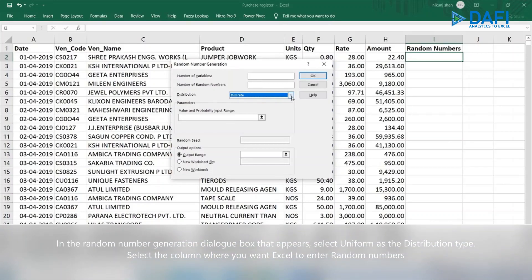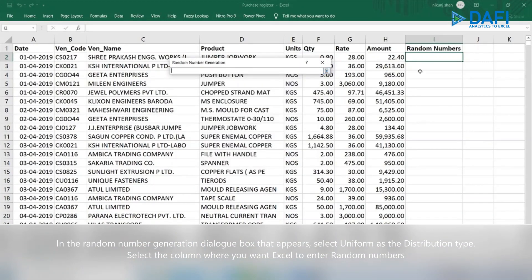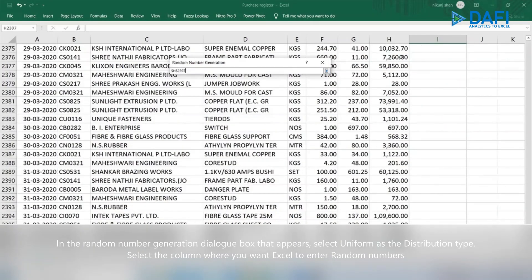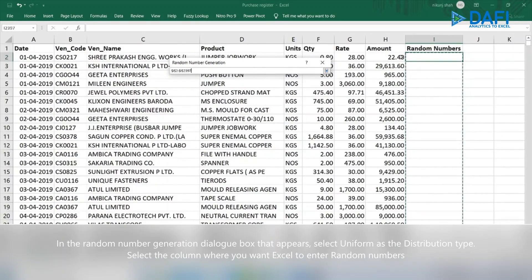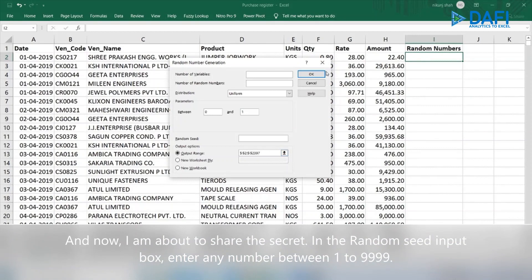In the Random Number Generation dialog box that appears, select Uniform as the distribution type. Select the column where you want Excel to enter the random numbers. And now I am about to share the secret. In the Random Seed input box, enter any number between 1 to 9999.